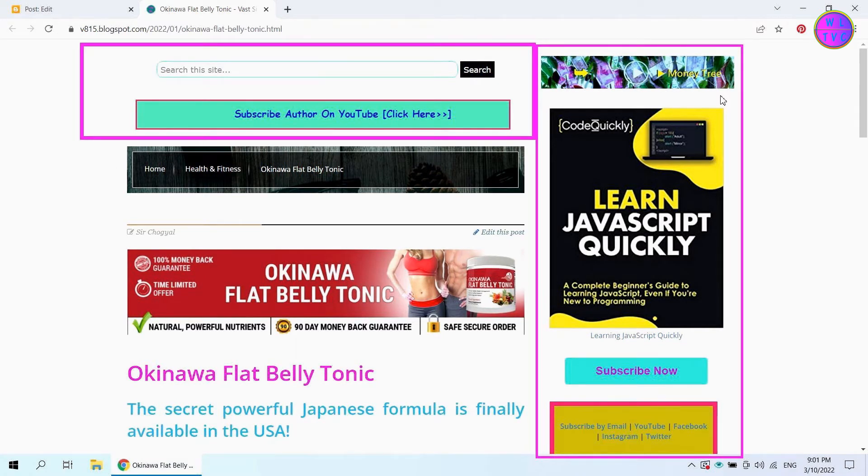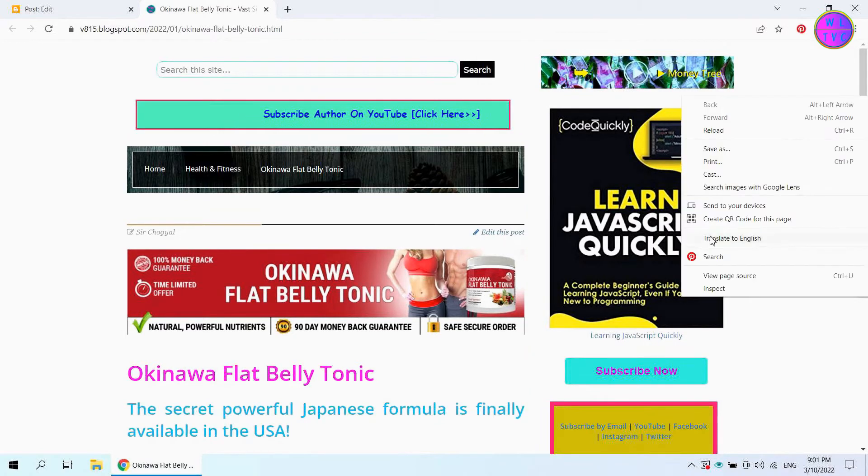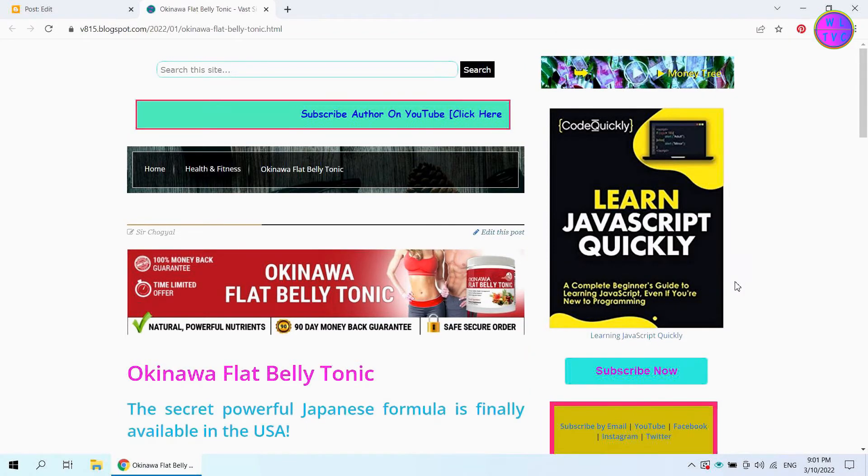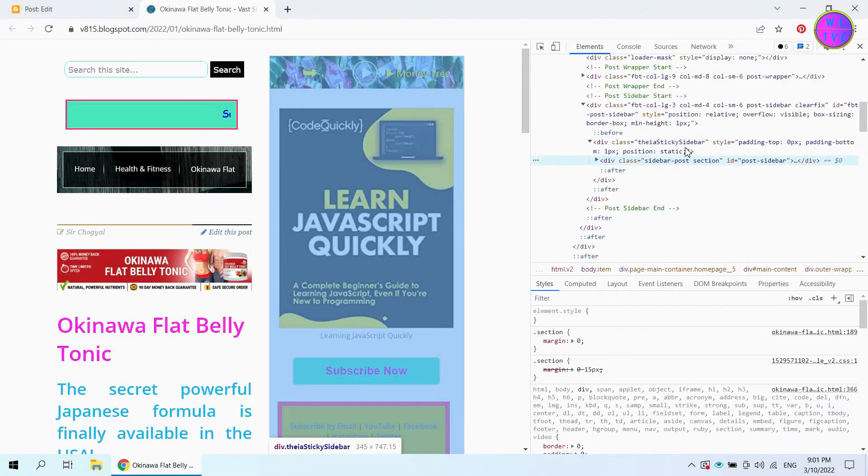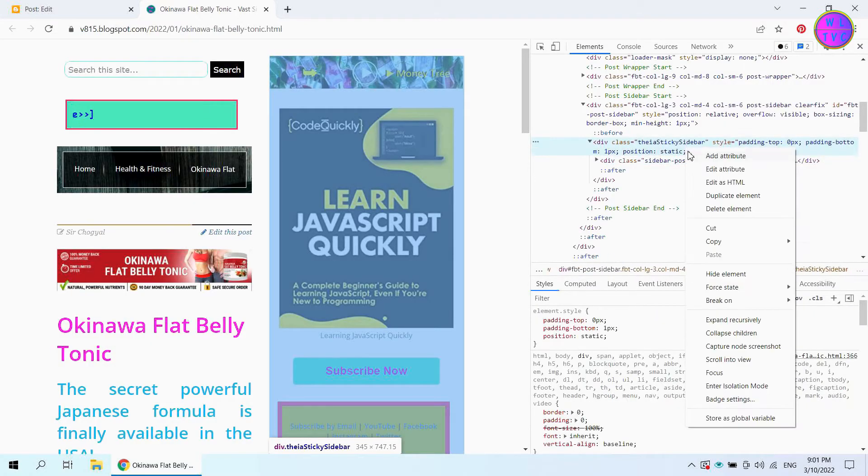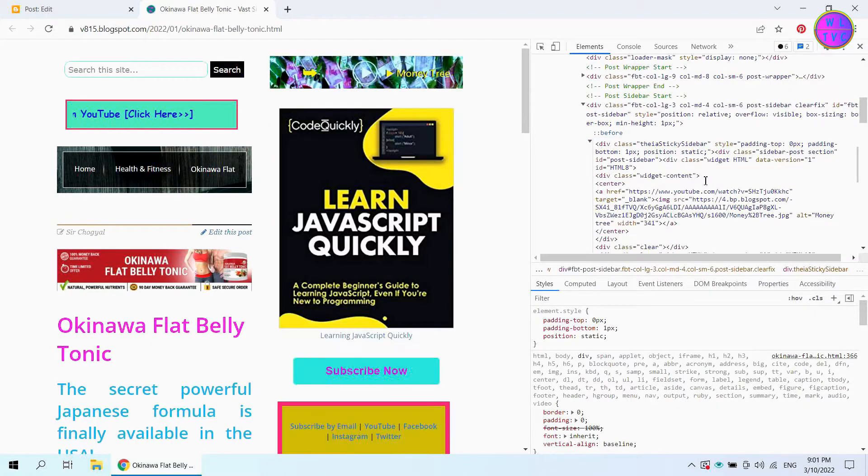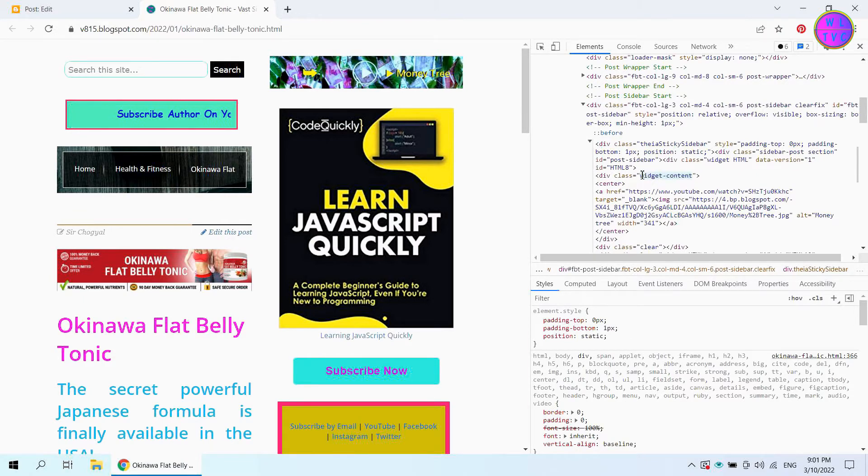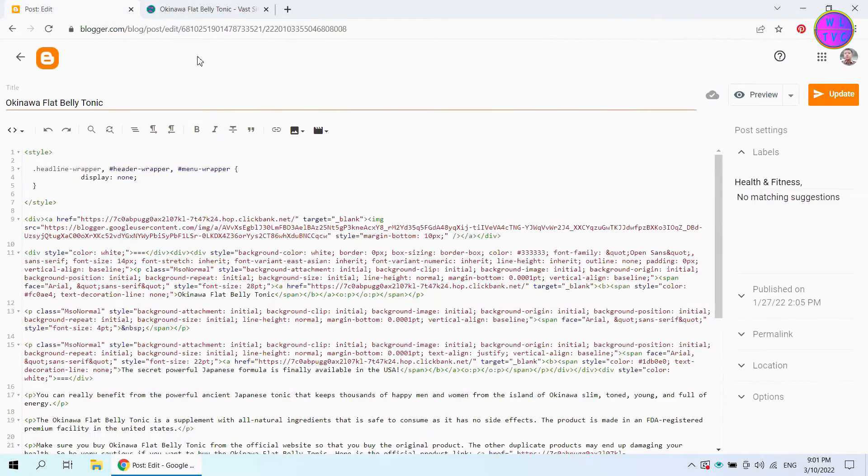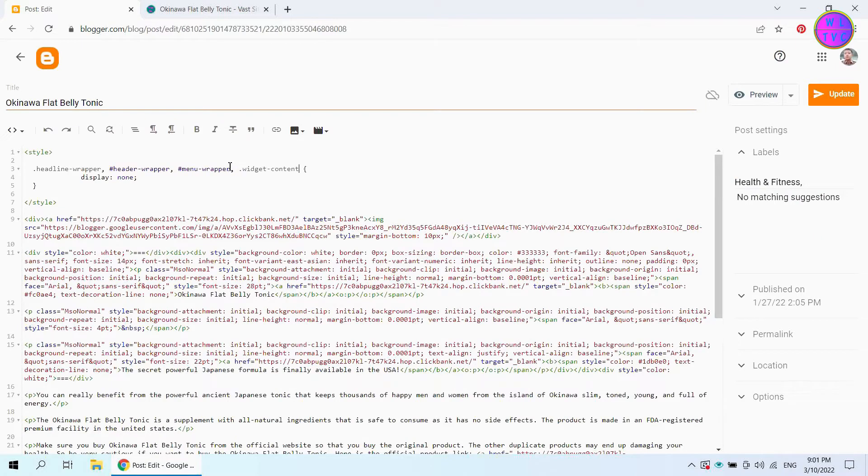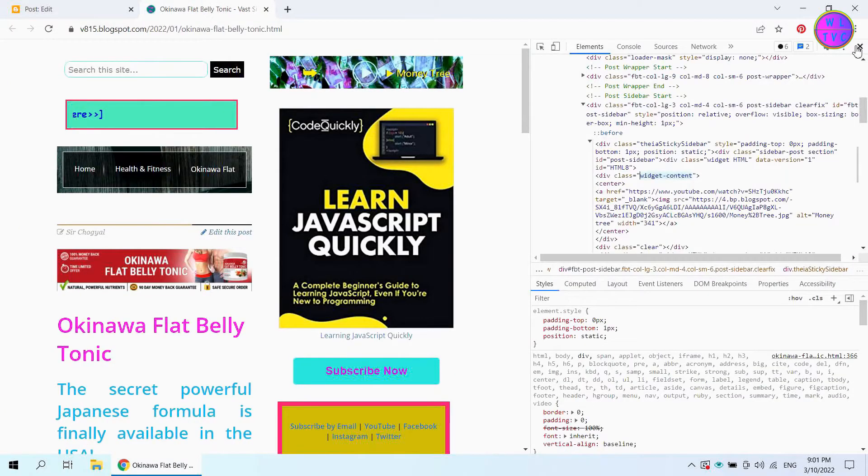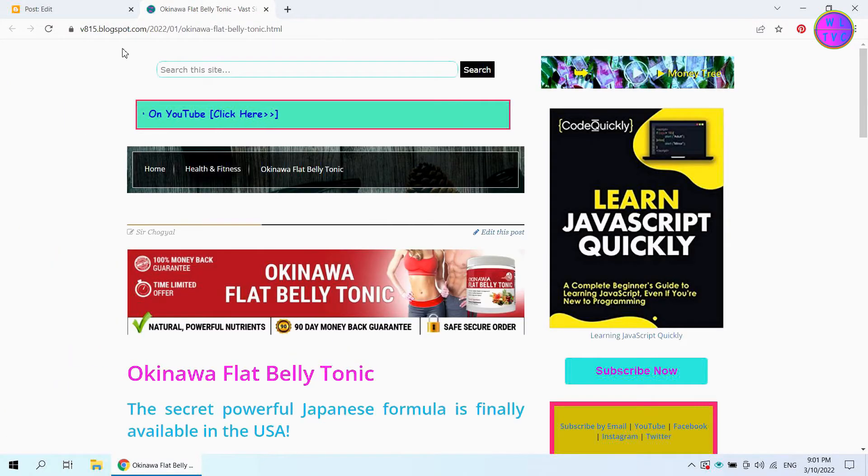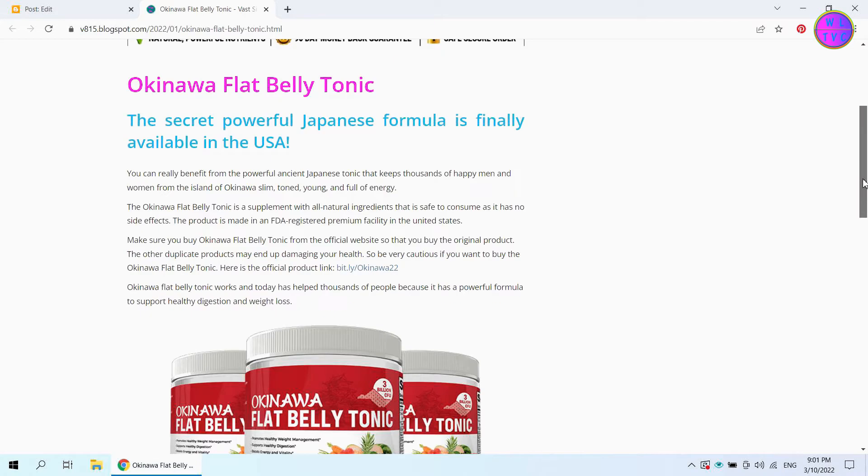Let's hide the widgets or gadgets. Right click on the widget content and go to inspect. Copy this class name, widget content. Add here the class name, widget content. All the widgets have been hidden.